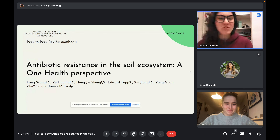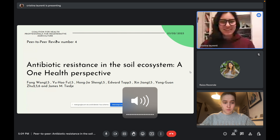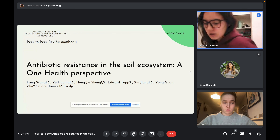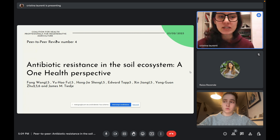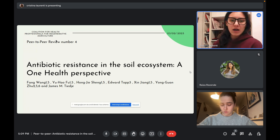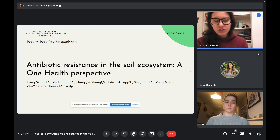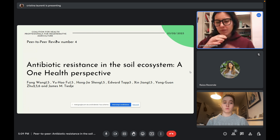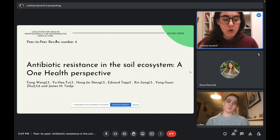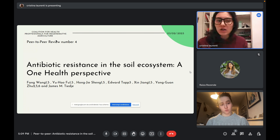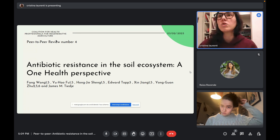Hello everyone and welcome. Before going directly into today's topic, just a brief description of our activities. This peer-to-peer appointment is organized by the Coalition of Health Professionals for Regenerative Agriculture, a coalition focused on nutrition that wants to promote regenerative healthcare. One of the activities we carry on is the creation of a database in which we collect all scientific and non-scientific papers and publications.